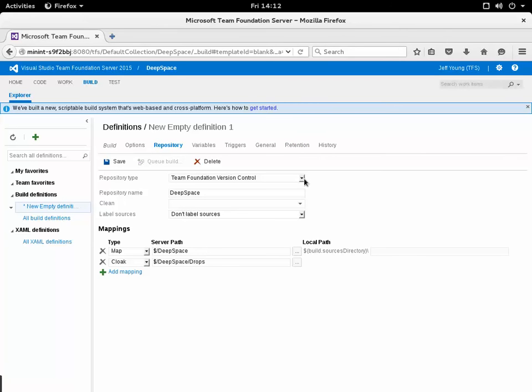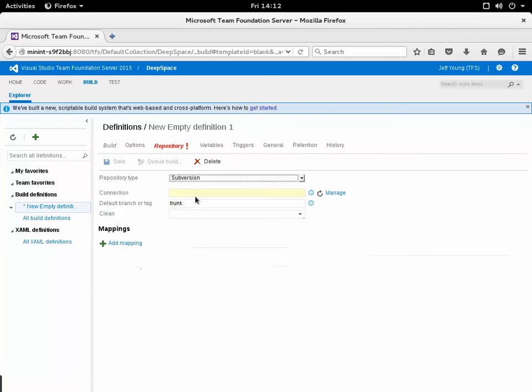In order to use Subversion I'm just going to click the drop down here and select Subversion as the value here.